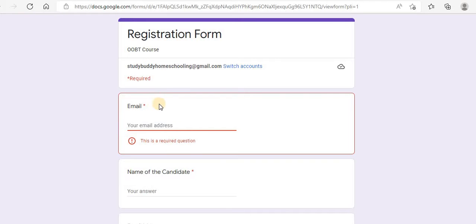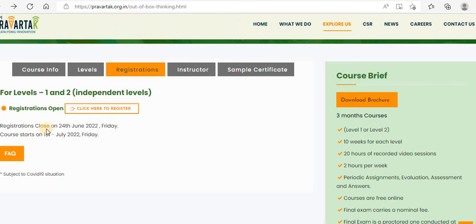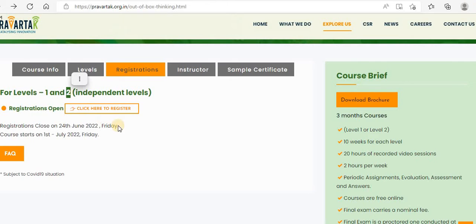You'll have to fill in the details to register for this course. Registration closes on 24th June 2022, Friday. Course starts from 1st July 2022. Please make use of this opportunity basically for level 1 and level 2 — that's for class 5 and class 6 in level 1, and class 7 and class 8 in level 2. Last date of registration is 24th June 2022, and your course starts from 1st July.